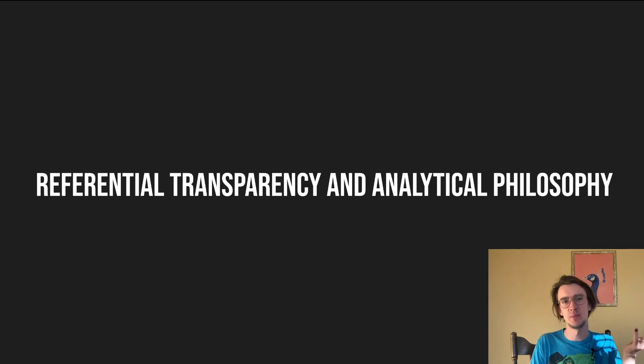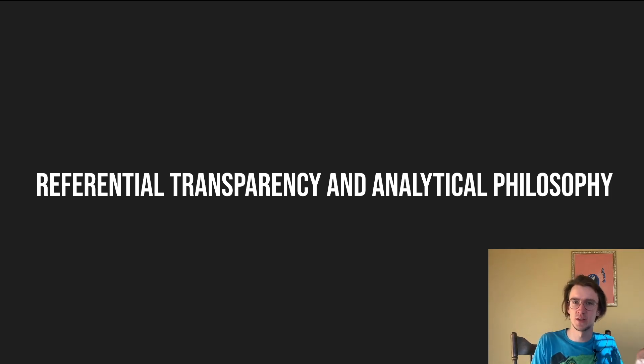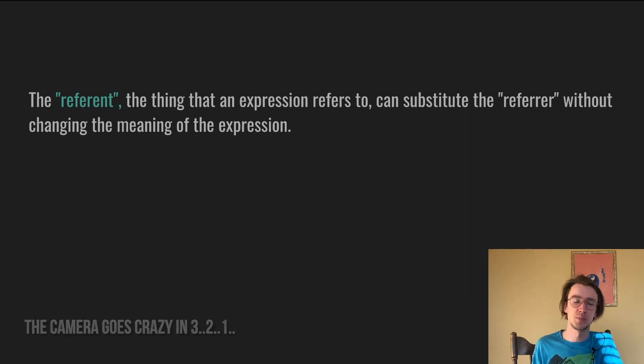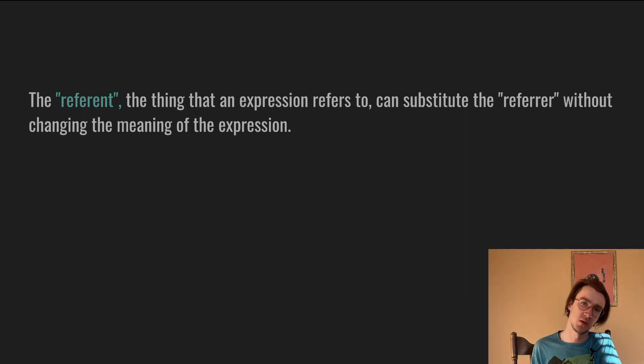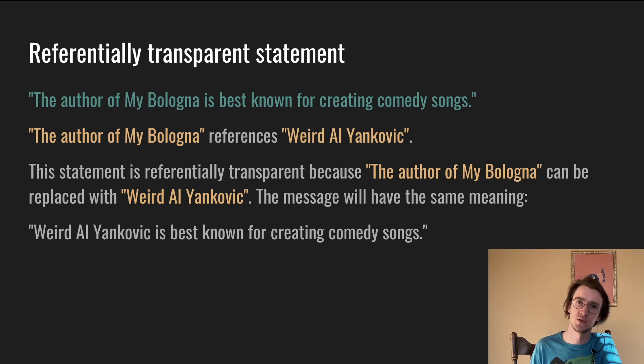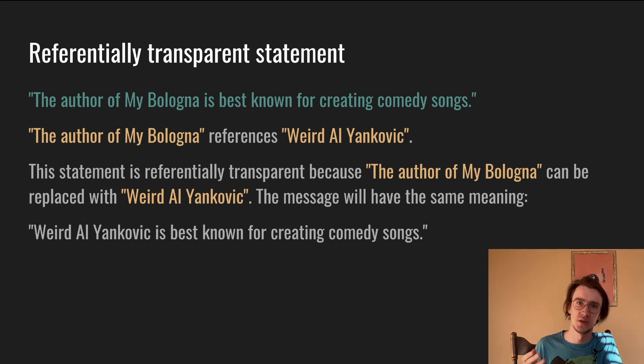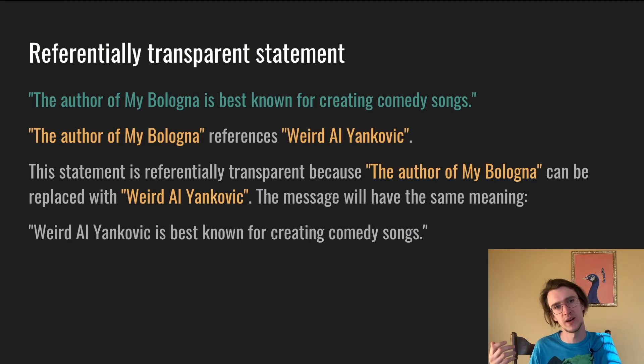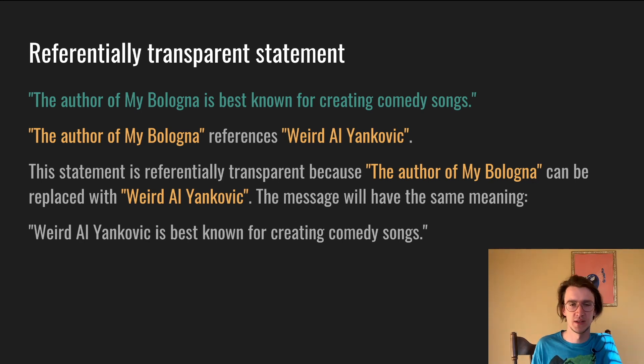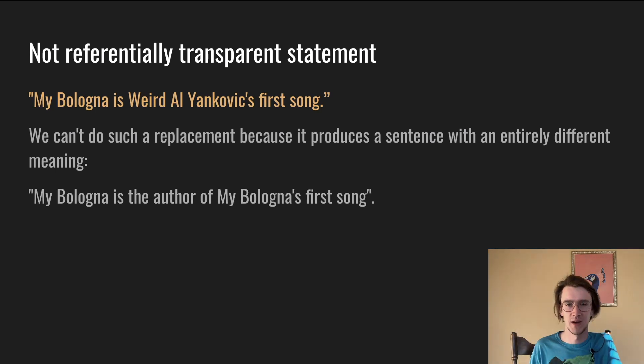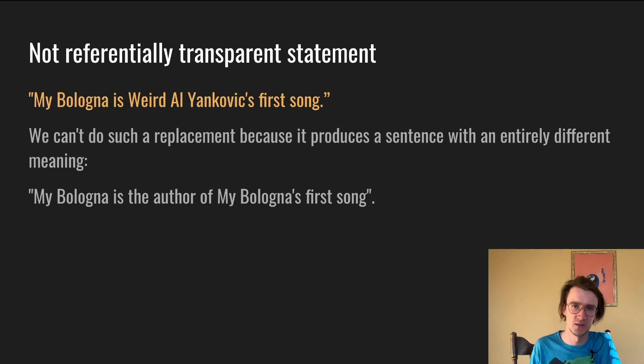And here's some trivia before we wrap up. Referential transparency has roots in analytical philosophy. The referent is a thing that an expression refers to. You can substitute the referrer without changing the meaning of the expression. For example, let's take this statement: The author of My Bologna is best known for creating comedy songs. The author of My Bologna refers to Weird Al. This statement is referentially transparent because the author of My Bologna can be replaced with Weird Al. The message will have the same meaning. Weird Al is best known for creating comedy songs. But the following statement is not referentially transparent: My Bologna is Weird Al Yankovic's first song. We cannot do such a replacement because it produces a sentence with an entirely different meaning. My Bologna is the author of My Bologna's first song. Doesn't make that much sense.